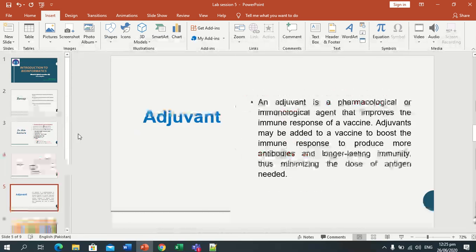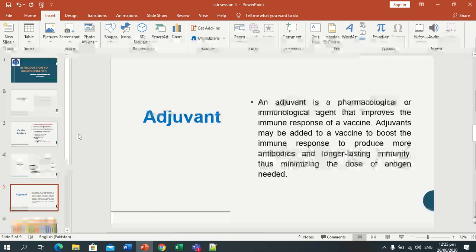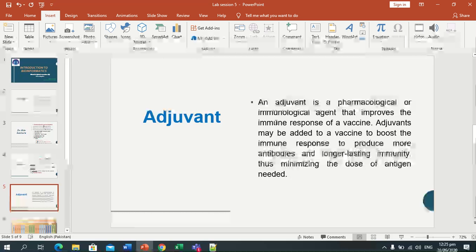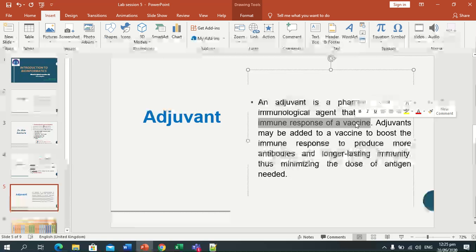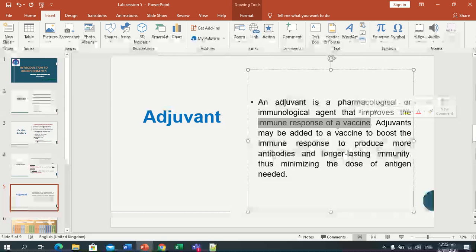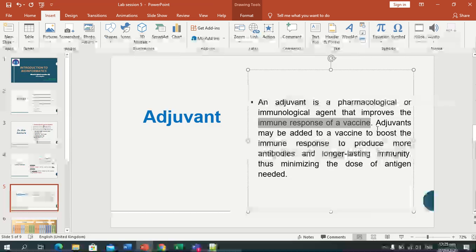An adjuvant is basically a pharmacological and immunological agent that improves the immune response of a vaccine. In cancer treatment, some adjuvant drugs can destroy cancer cells.